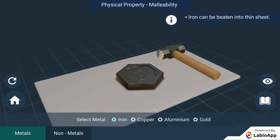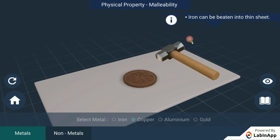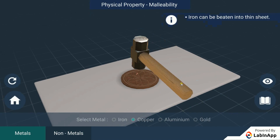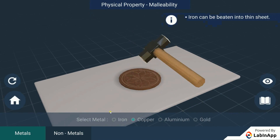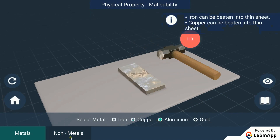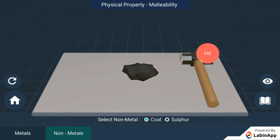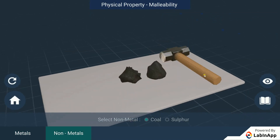We can see that metals are deformed without breaking. Further, they can be beaten into thin sheets. Whereas non-metals break, so they can't be used to form sheet-like structures.